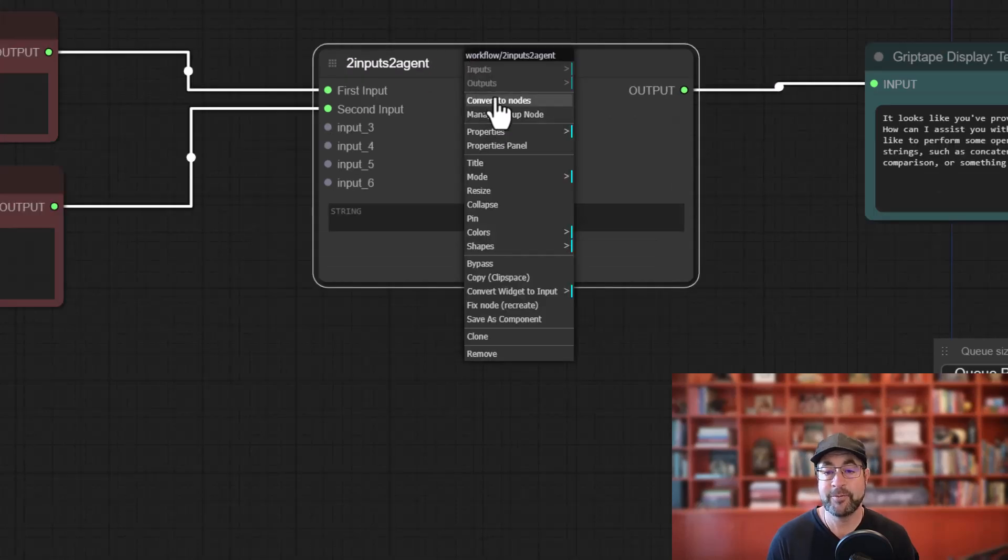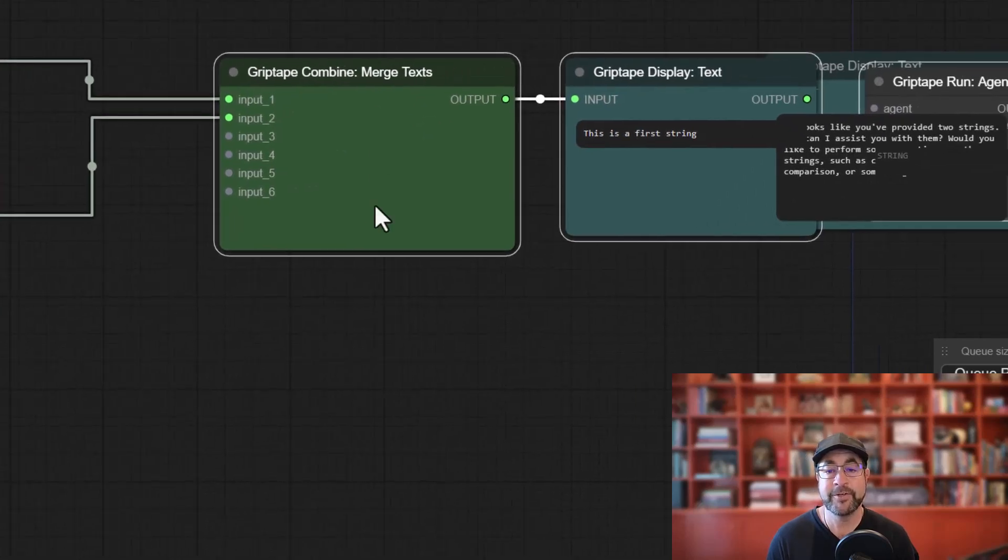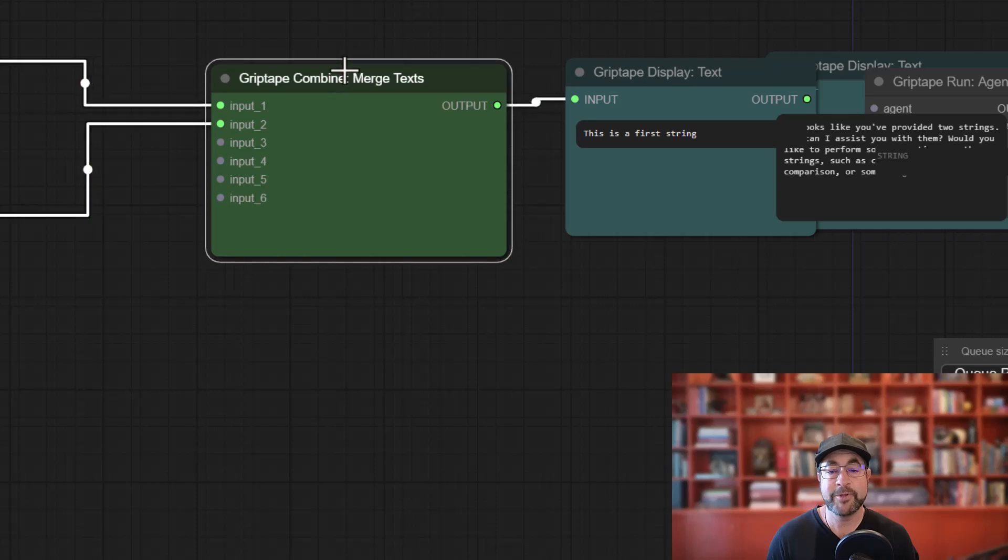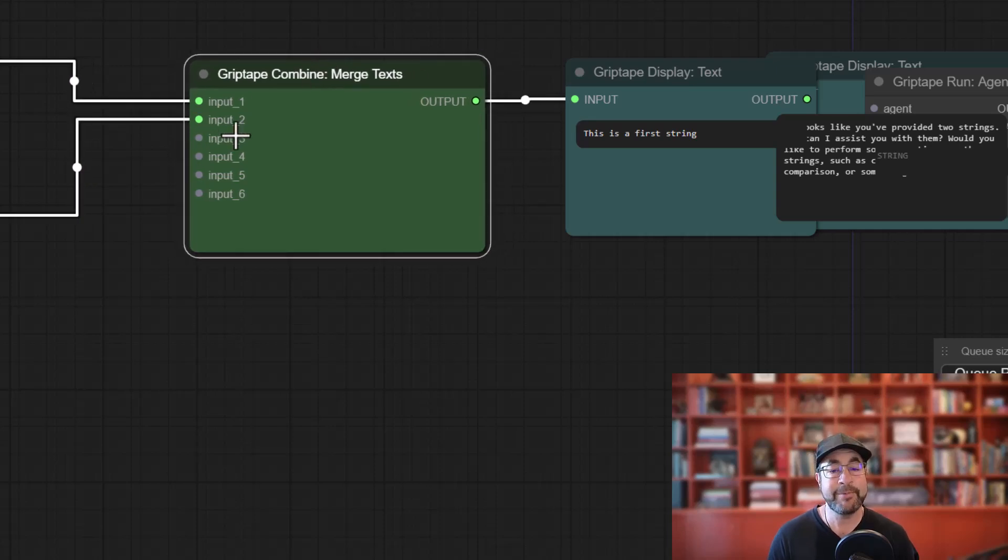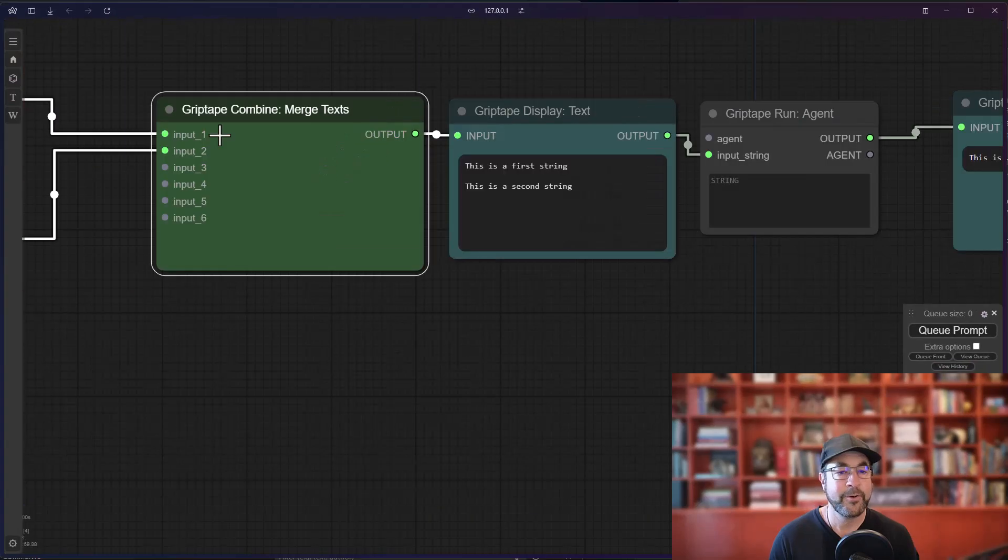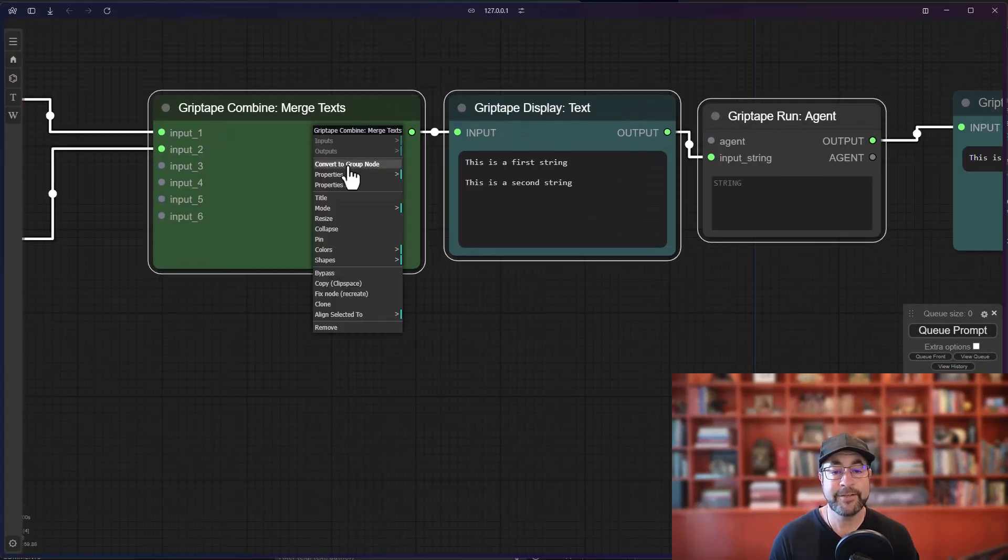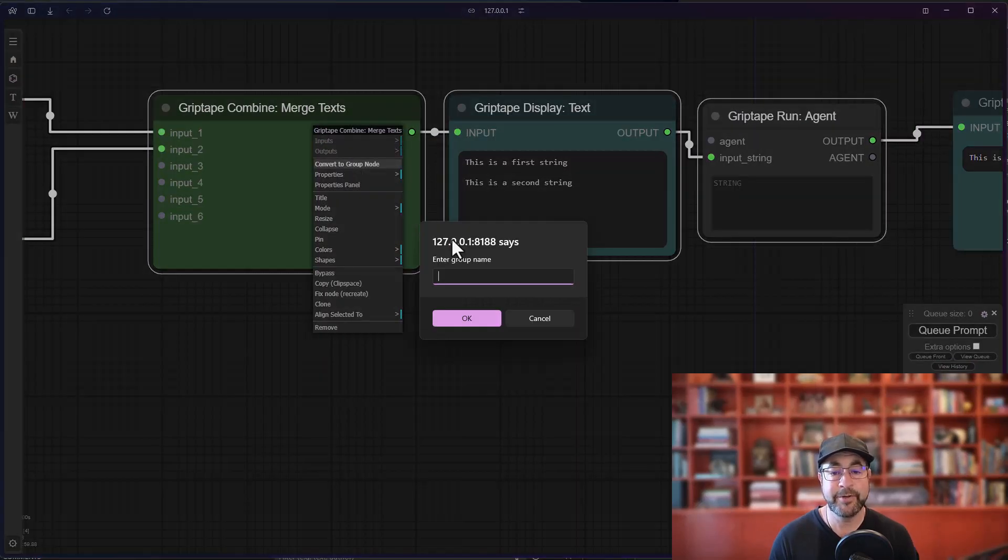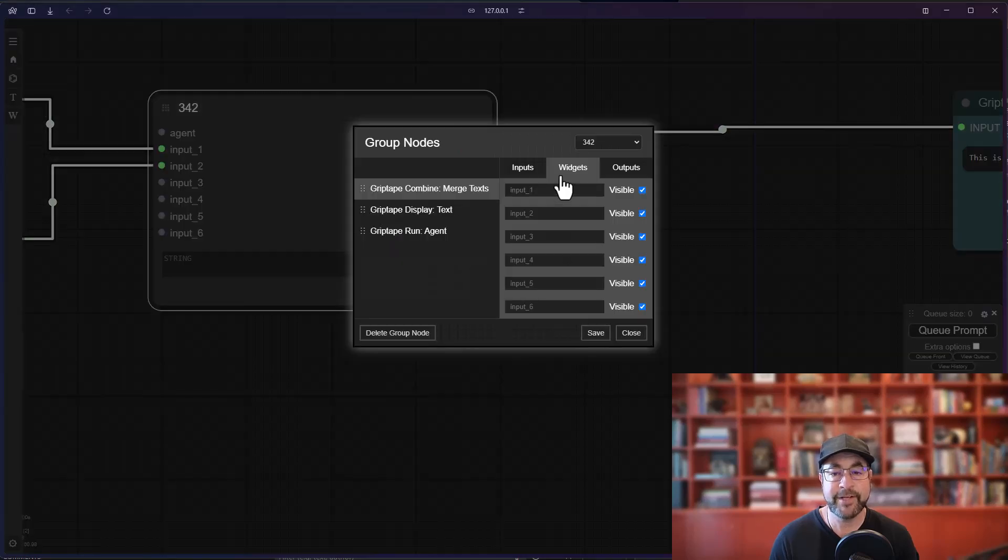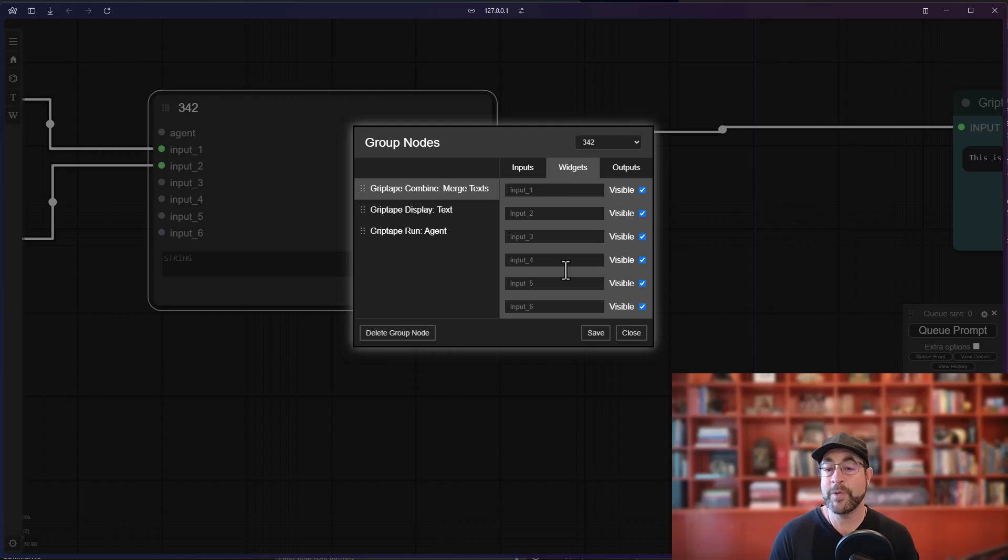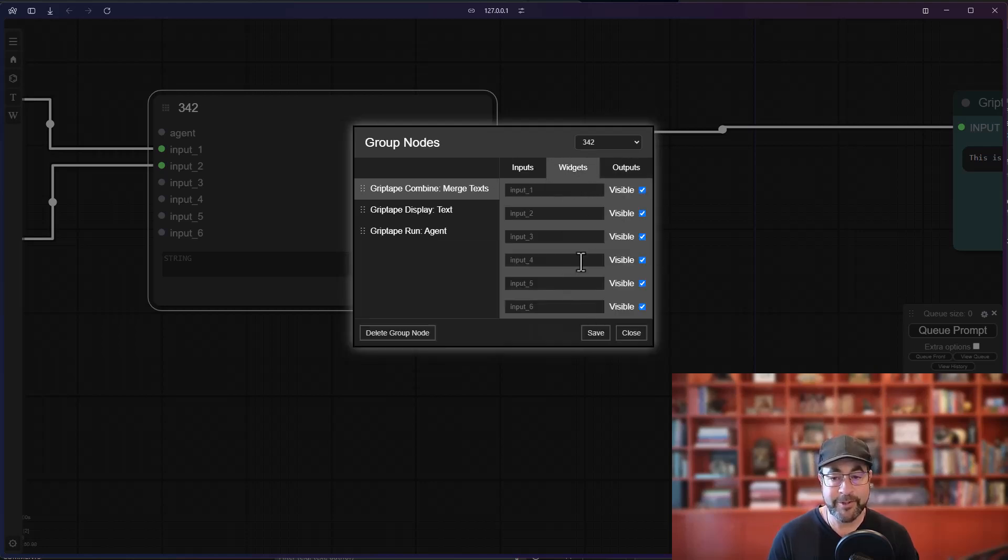This is a bug that happens with - let me go back, convert this to nodes - with the merge text node. Each of these inputs are designated as strings, and so what happens is when these inputs are strings and you look at this in the group node and we manage that node, what happens is those strings show up under the widgets category. So you've got inputs, widgets, and outputs - they show up under widgets and you cannot hide them.